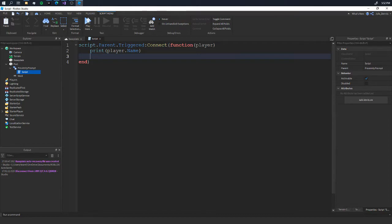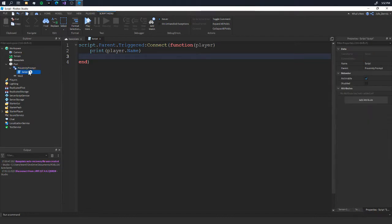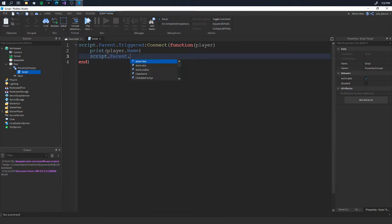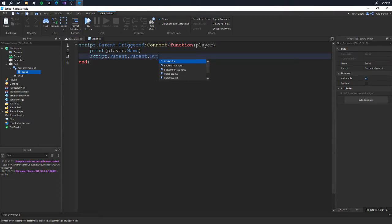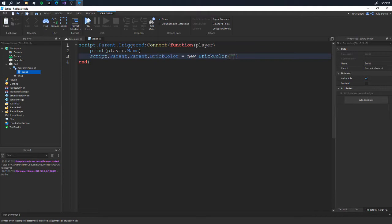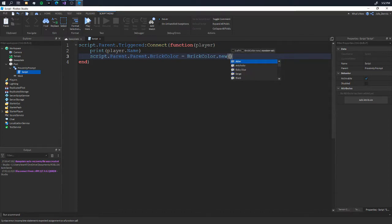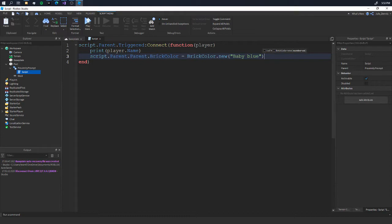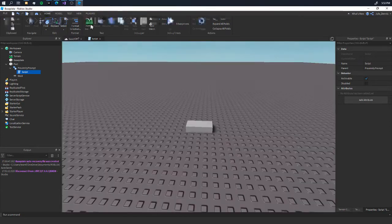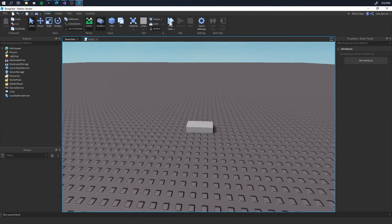So what I'm going to do is make the brick change color. We're going to say script.parent.parent, and we're going to say .BrickColor equals BrickColor.new, and we're going to say 'Baby blue,' and it's going to change the color.